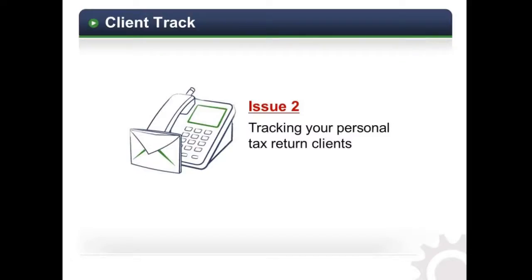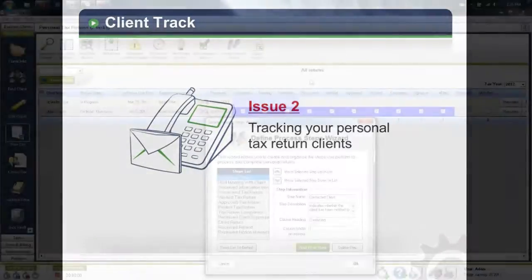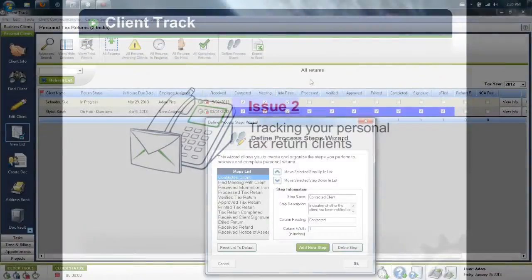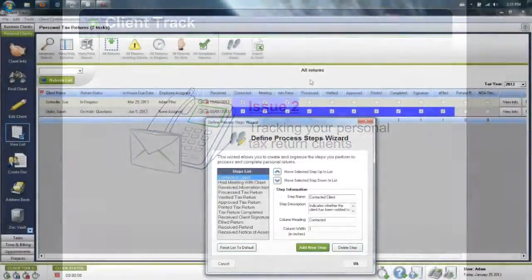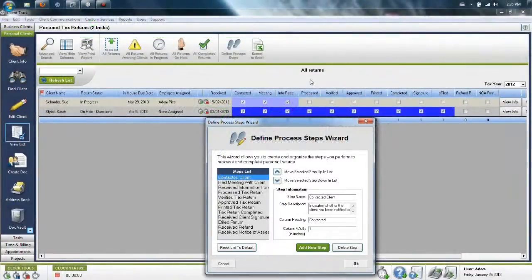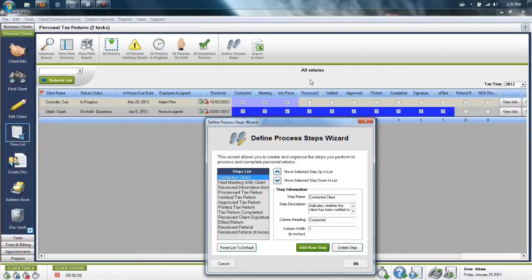ClientTrack provides you with a complete list of all your personal tax clients and shows you exactly who has brought in their information and much more. The advantage of the personal tax section is that you can specify exactly how many steps it takes for your office to complete a tax return and in which order they occur.